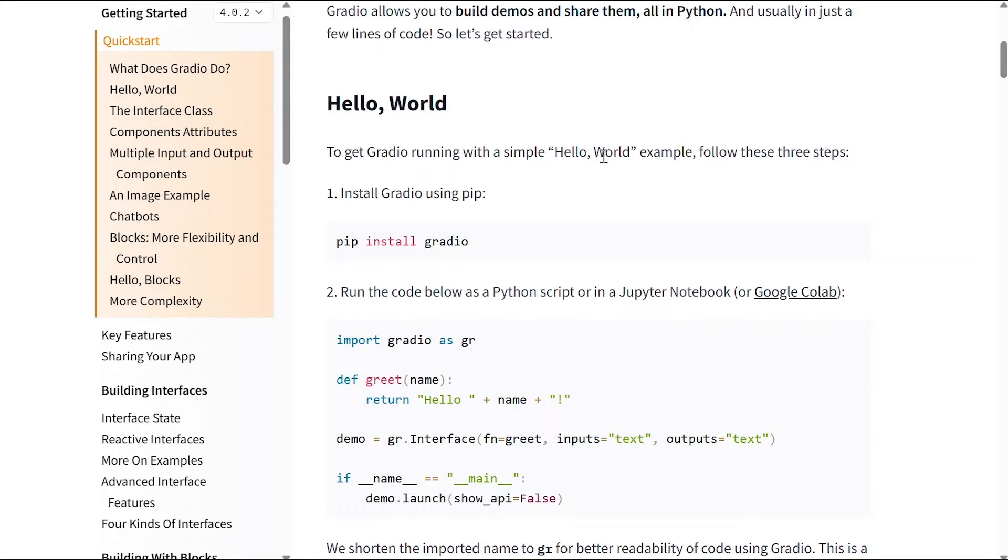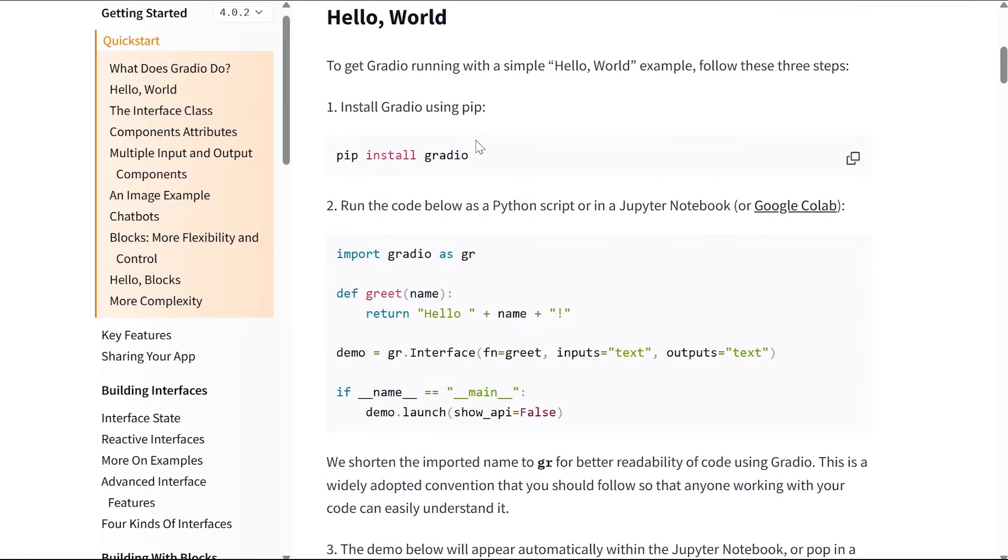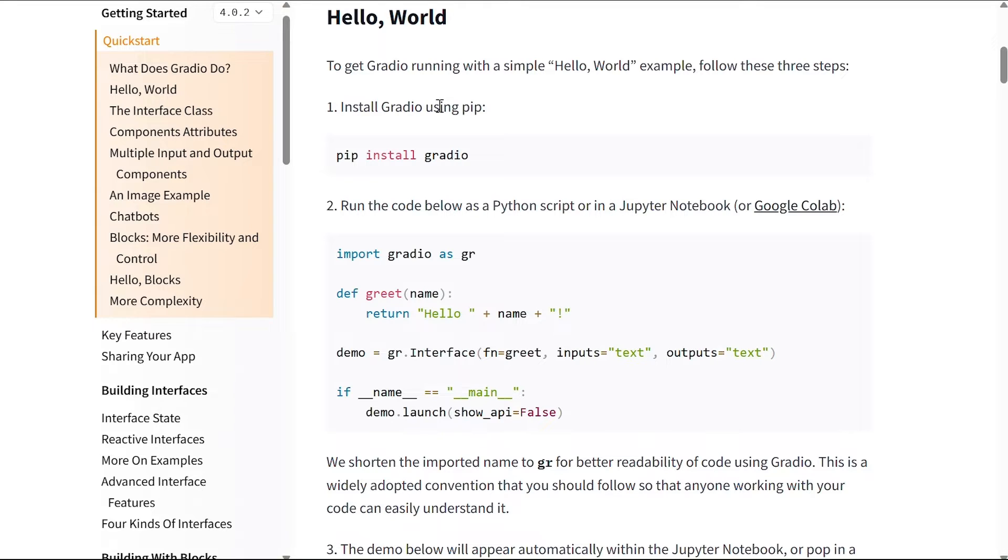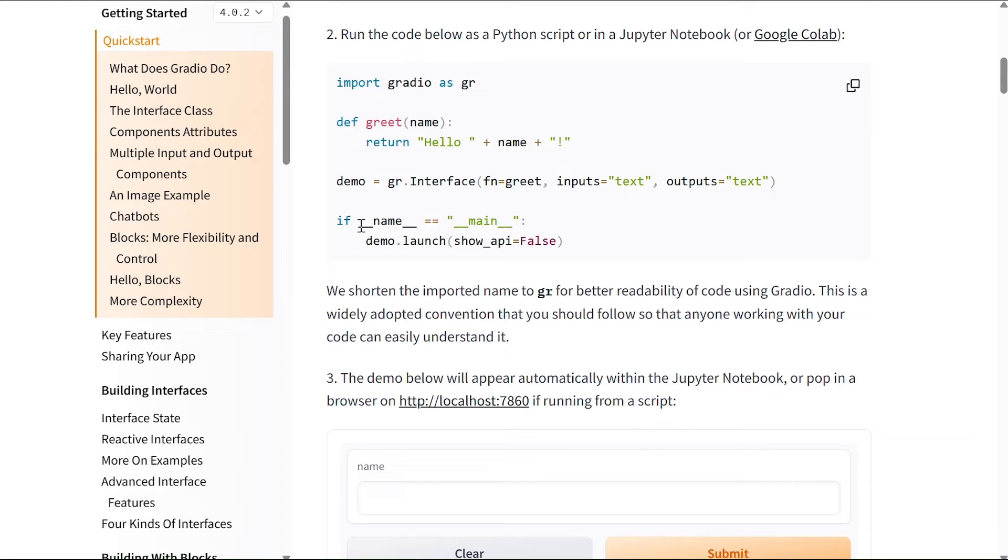Let's get started, and here we see a Hello World project. To get Gradio running with a simple Hello World example, follow these three steps. The first step is to install Gradio using pip, so either on your local machine or on Google Colab or any other environment that you work on, you can write pip install gradio. You run the code below as a Python script or in a Jupyter notebook.